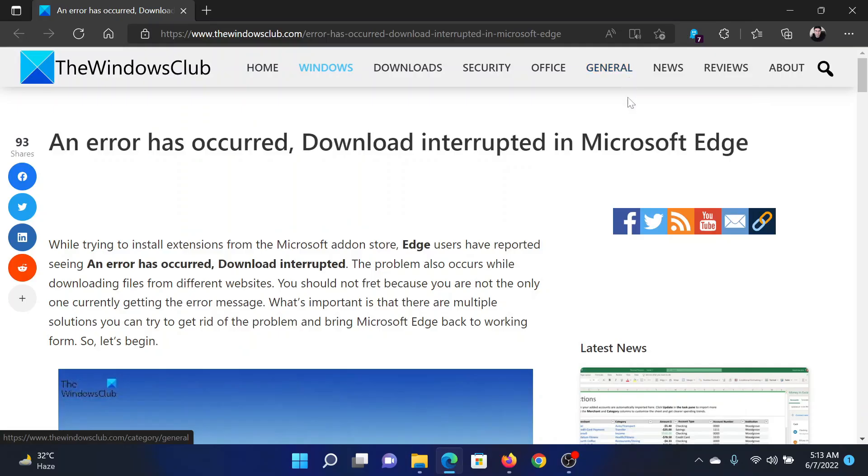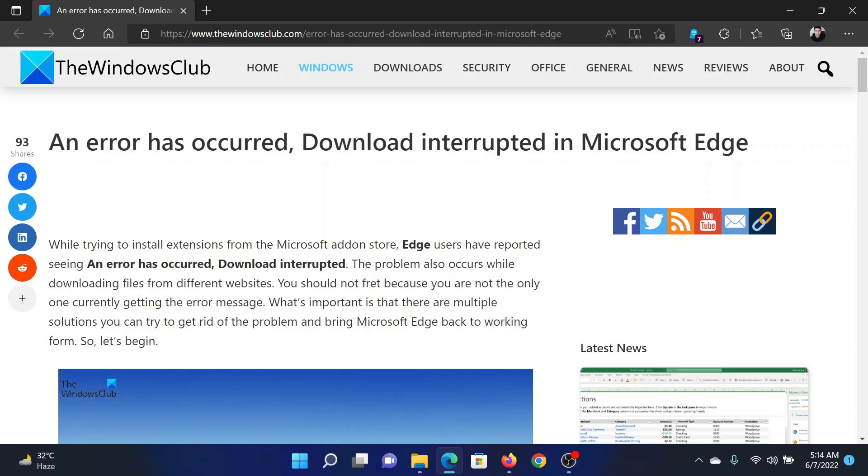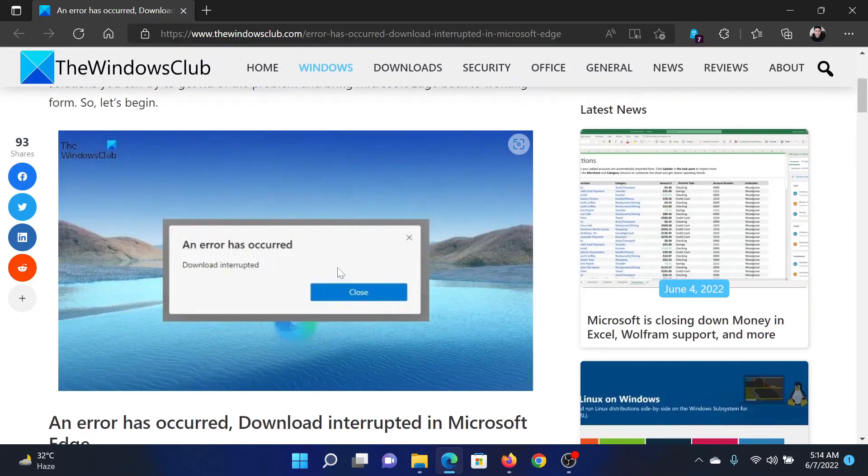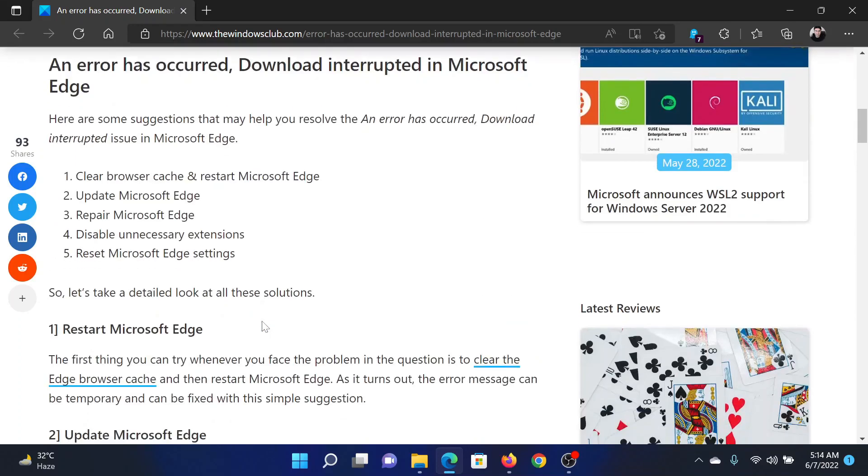Welcome to The Windows Club. If you encounter the error 'An error has occurred, download interrupted' in Microsoft Edge, then either read this article on The Windows Club or simply watch this video.